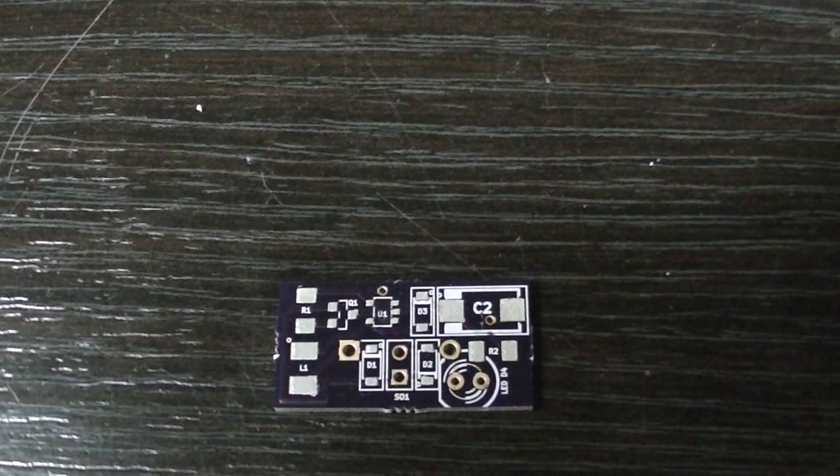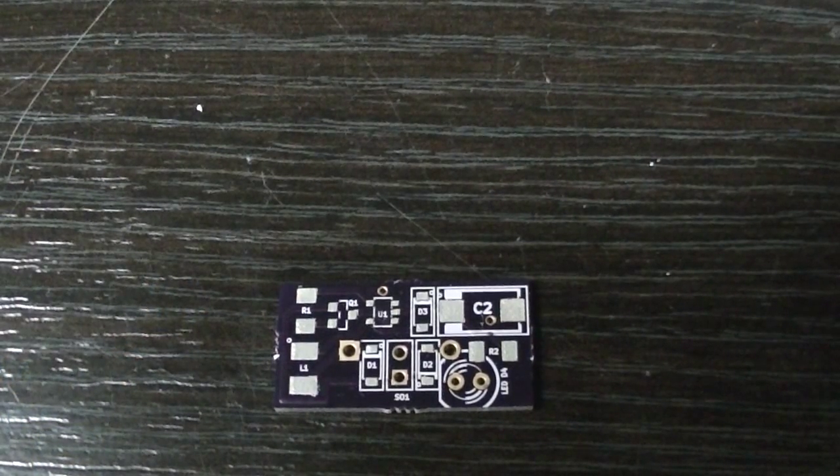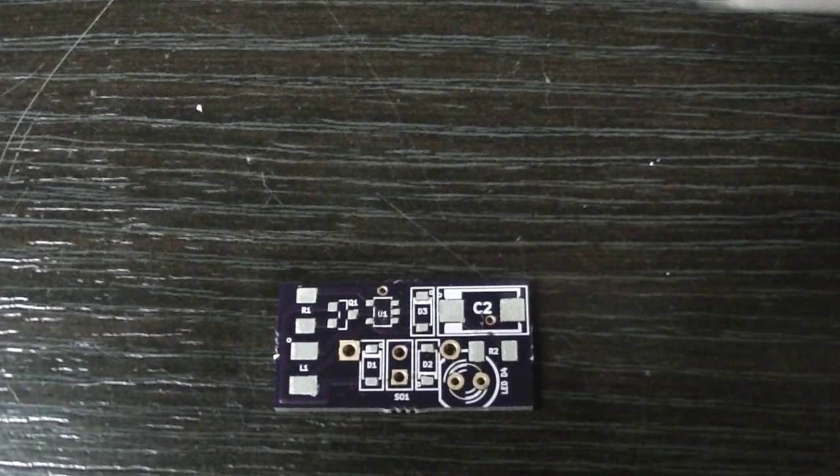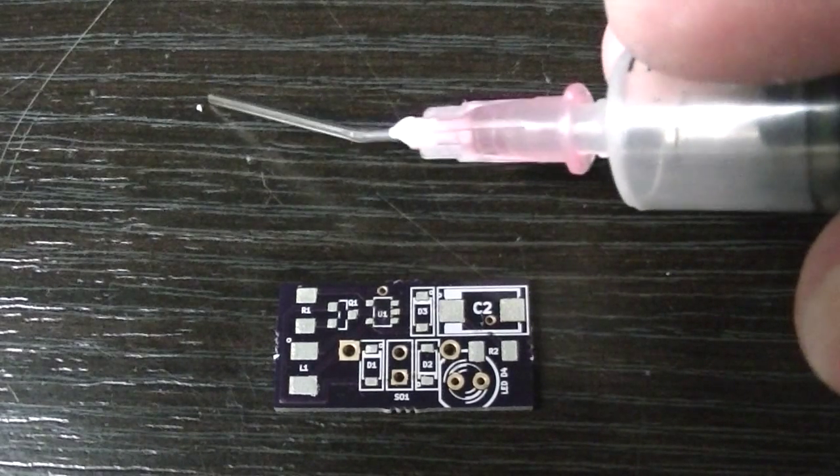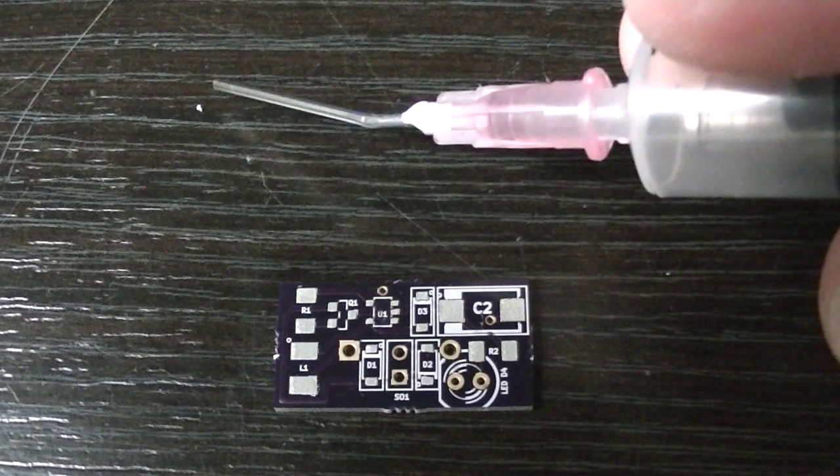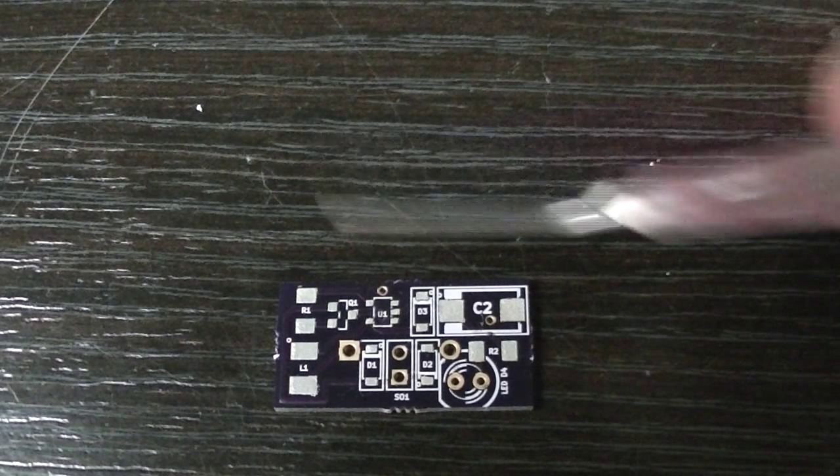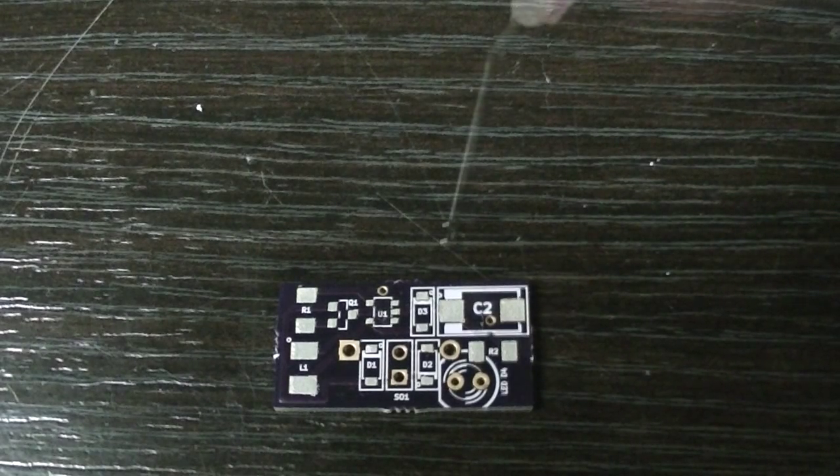Okay I got my little vacuum pickup tool plugged in, ready to go. So let's go ahead and start putting components on here.